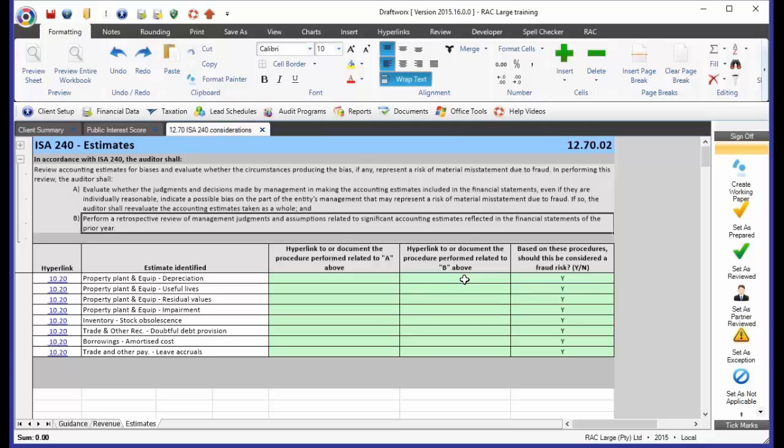This sounds to me like there is management bias in the way that they're doing estimates. What this ultimately means is if we're finding management bias, we have got to raise a fraud risk. Why? Because we have management who are intentionally misstating the financial statements. Even if it's minor, we need to consider this. We have a fraud risk. That means we need to go and do additional procedures over and above those procedures that we would normally do.